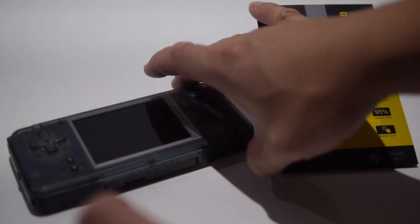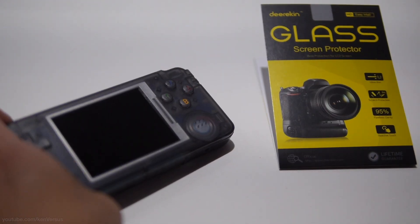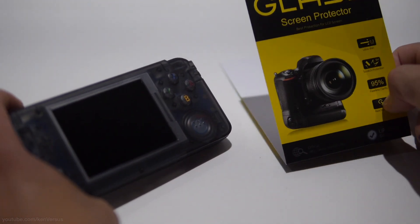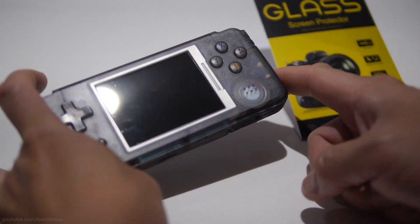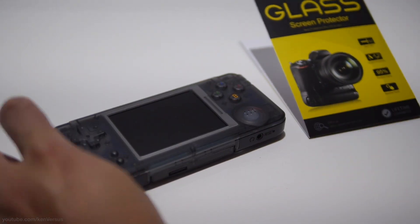Hey guys, so in this video I just wanted to show you how to add a screen protector on your RS-97.